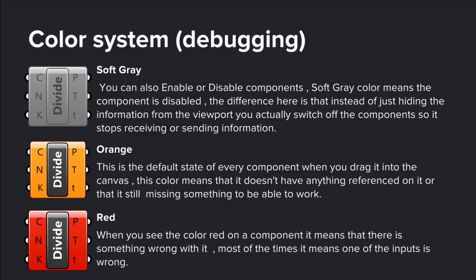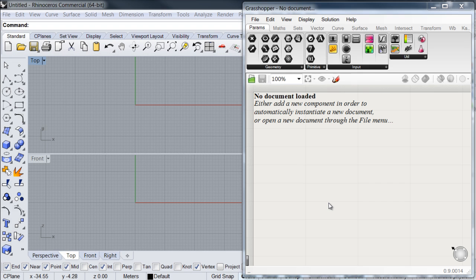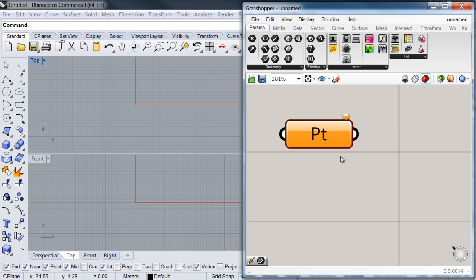So now let's go into Rhino to review all this information. Let's start with our parameter objects. I'm going to go to my parameters tab and then select one of the items and drag it into my viewport. Now we have our parameter inside our definition. As you can see, this is a very simple box which doesn't have any inputs or outputs indicators, which means that its only function is to store information — in this case points, as this is a point parameter.